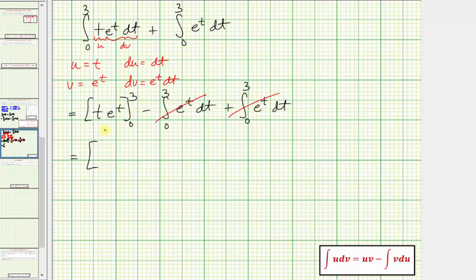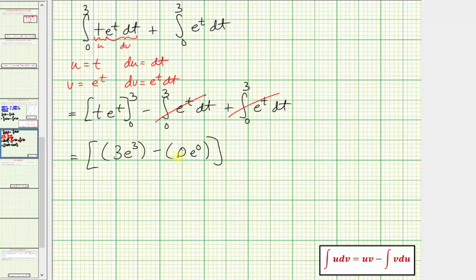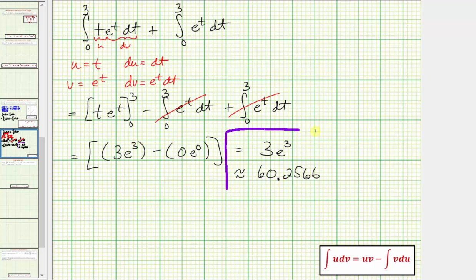When T is equal to three, we have three times E raised to the power of three, minus when T is zero we have zero times E to the zero, which is just zero. So the exact value of the line integral is three times E raised to the power of three, which as a decimal is approximately 60.2566. I hope you found this helpful.